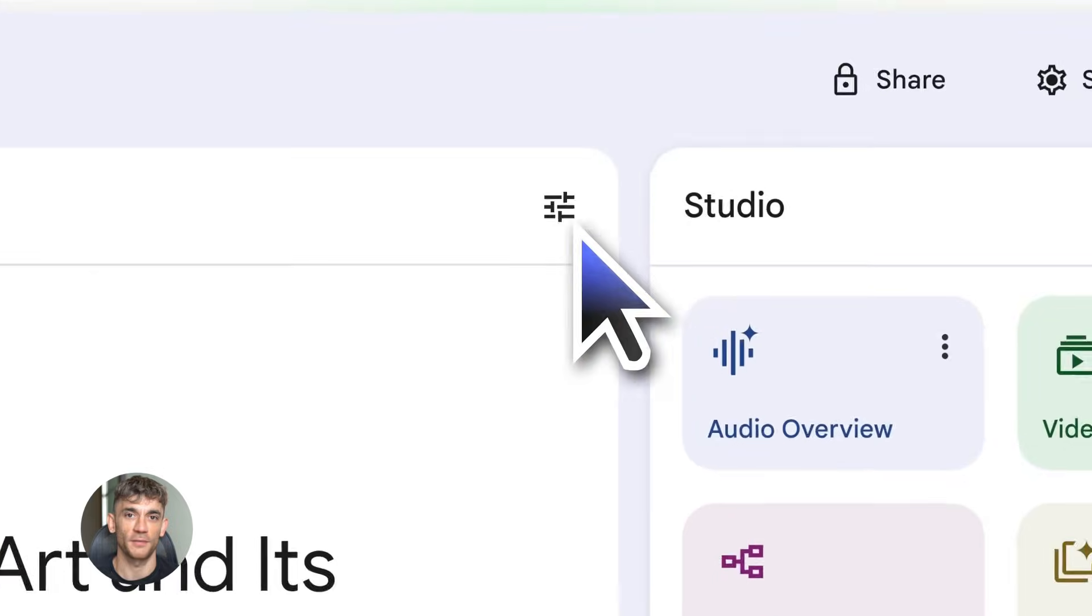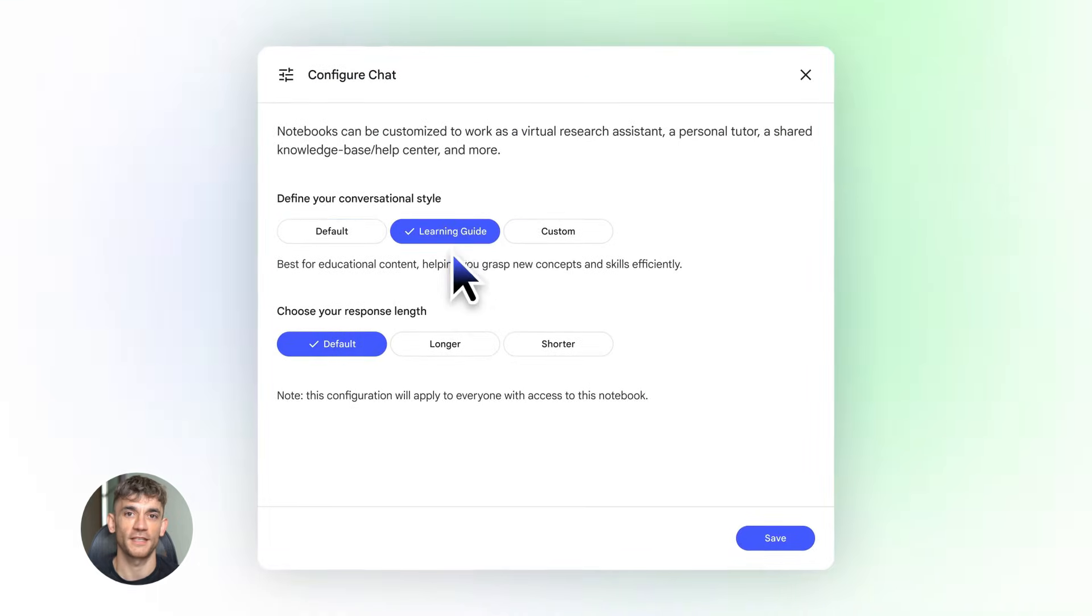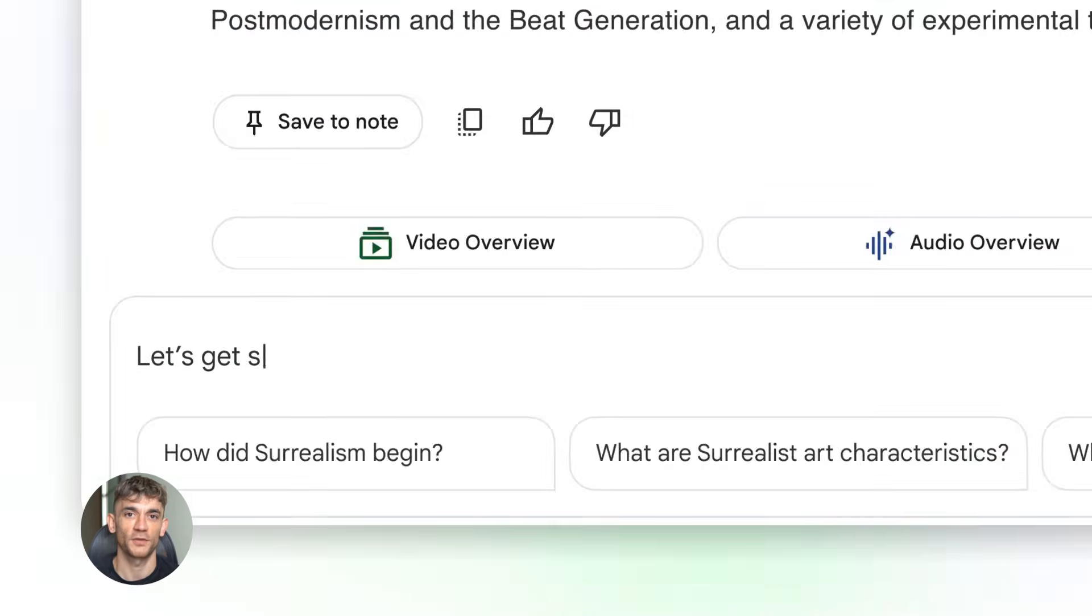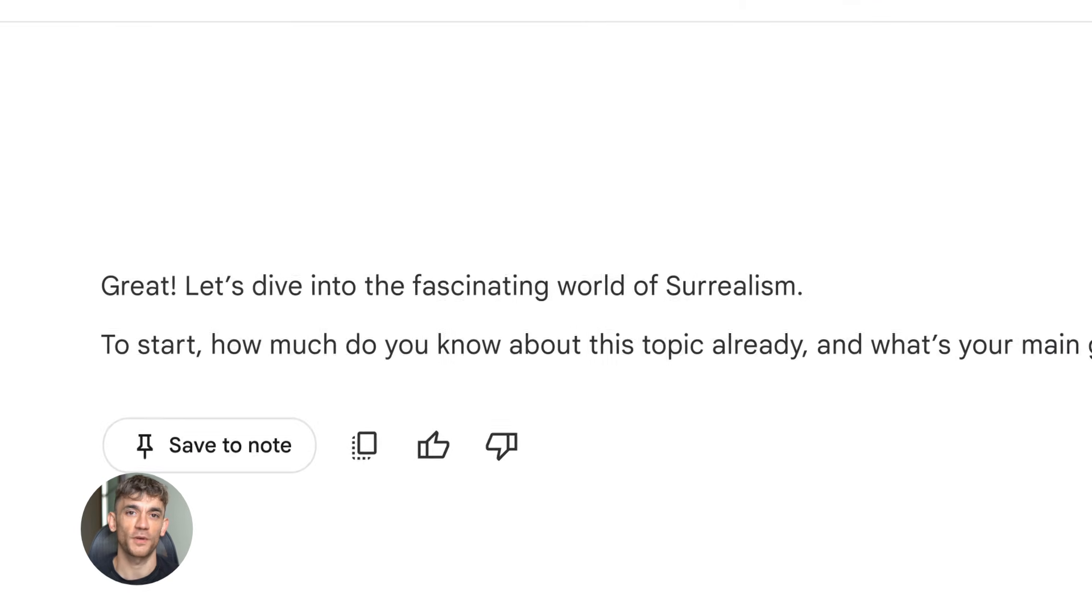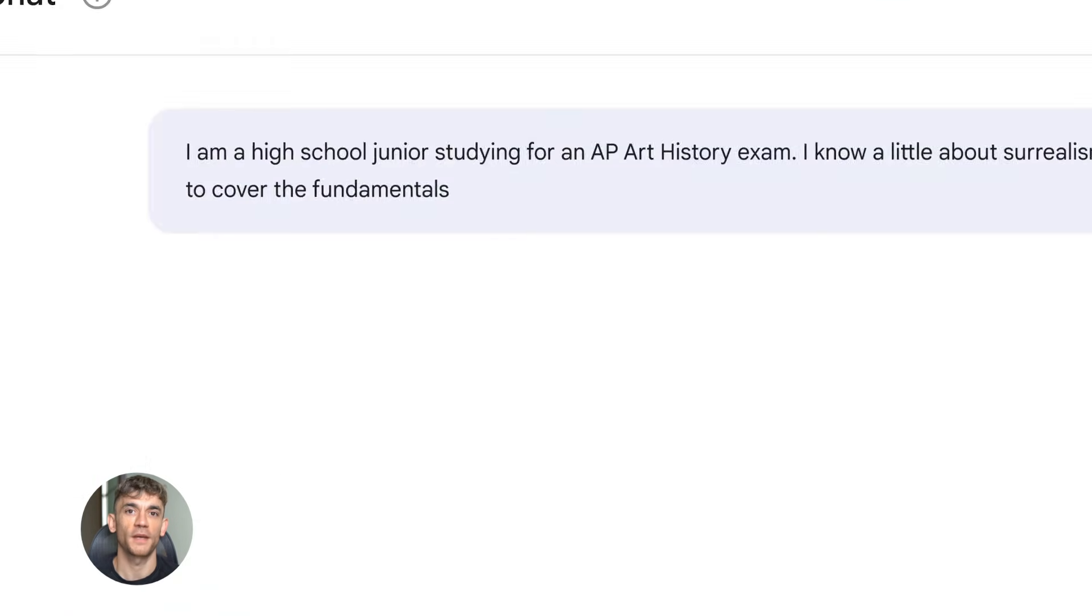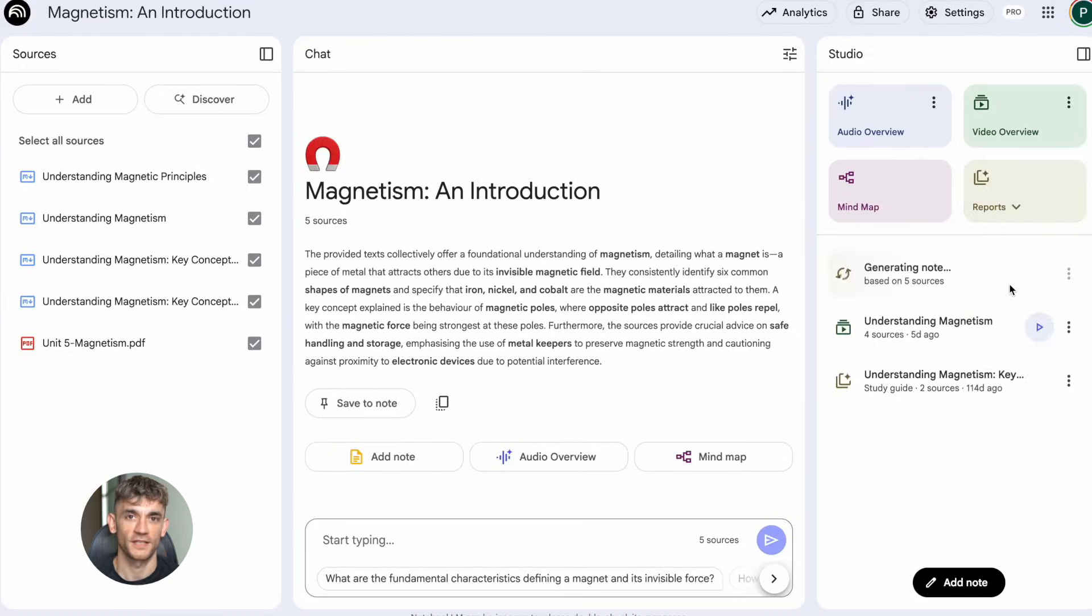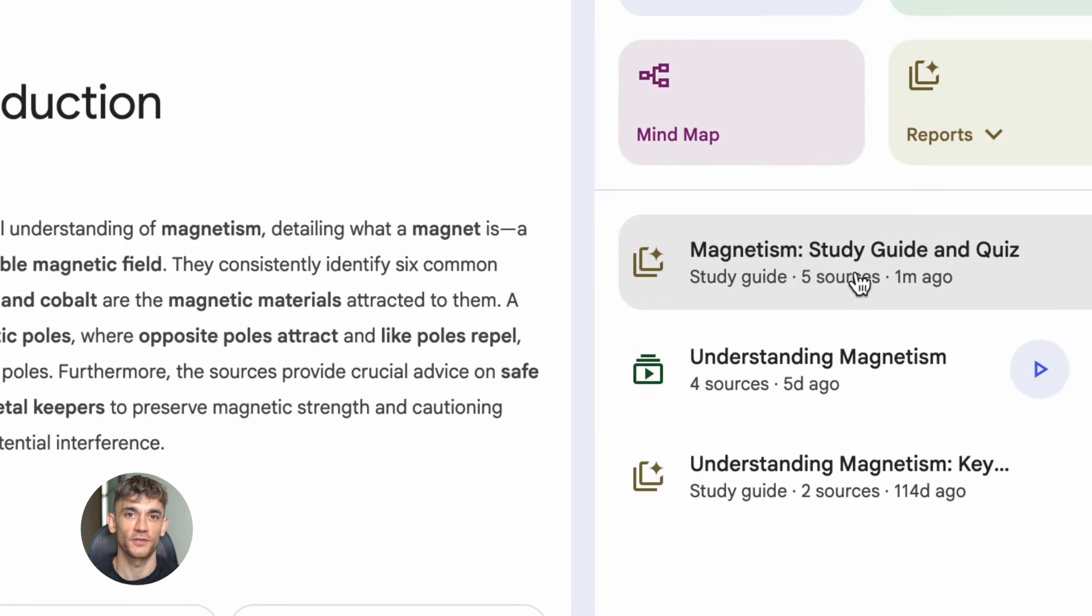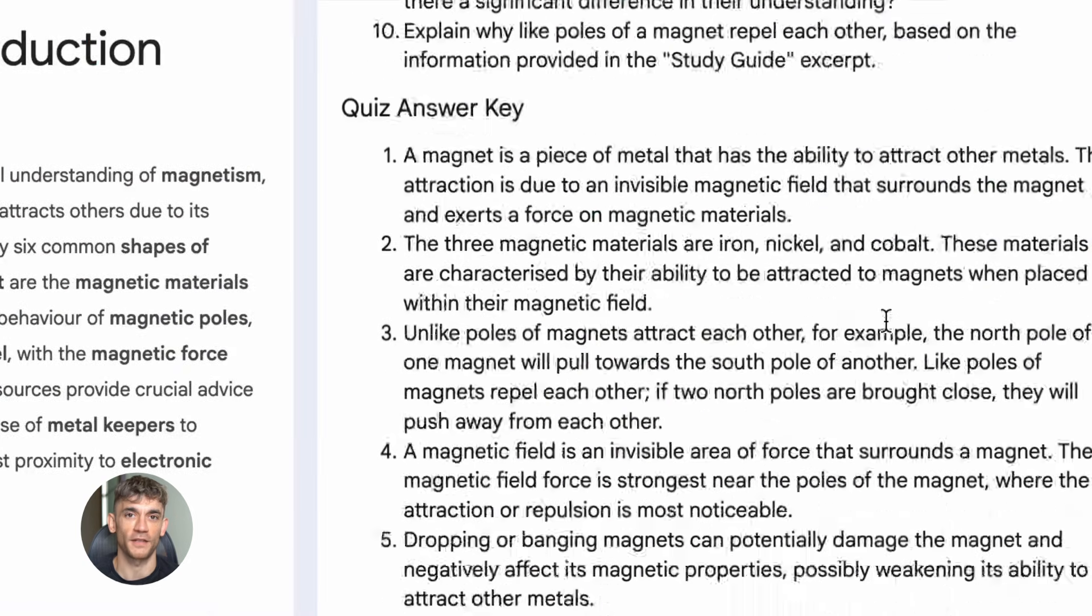Let me tell you about Notebook LM. This thing is a game changer. Google built this AI tool that lets you upload your own documents and then chat with them. But here's the crazy part: it doesn't just chat, it creates podcasts, study guides, timelines, and summaries from your content all automatically.